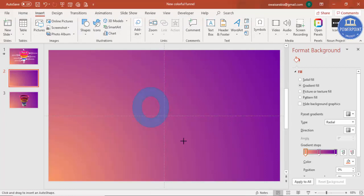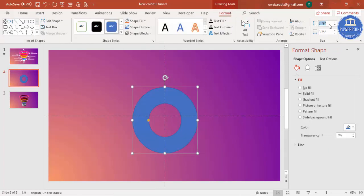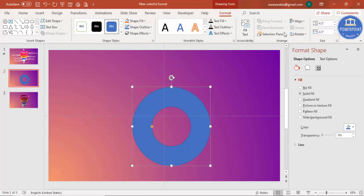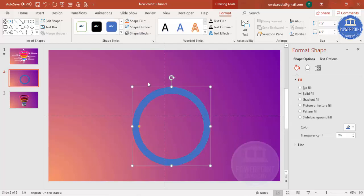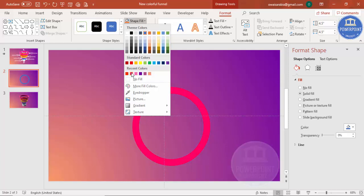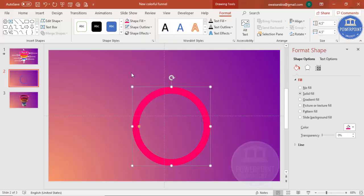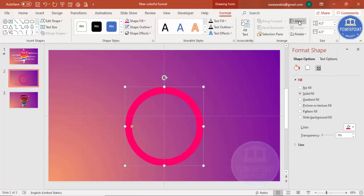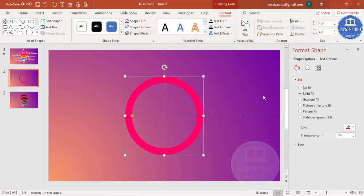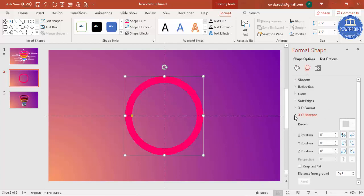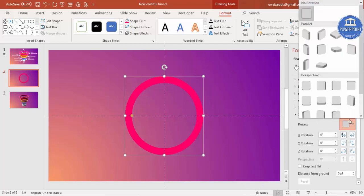Go to Insert, then Shapes, and under Basic Shapes select the Circle Hollow. Draw the circle and set the height and width to 4.5 inches. Reduce the width by dragging the small orange point to an appropriate size. Set the shape outline to no outline, give the shape a nice color like pink, then align it to center and middle.